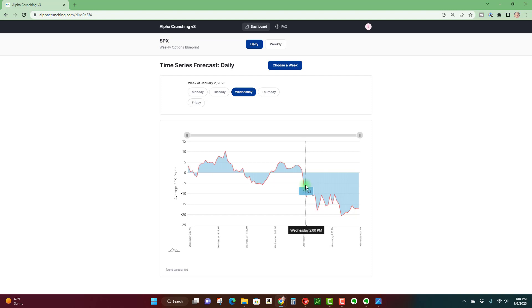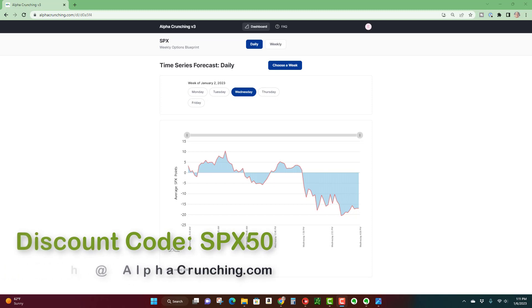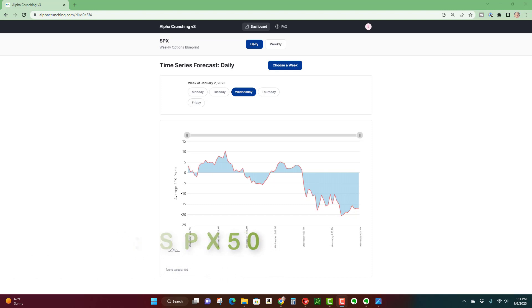I've got a couple other videos on how to use the Alpha Crunching forecast tool, I'll put on the screen here so you can check those out. And if you're interested in subscribing to alphacrunching.com, use code SPX50 for 50% off your first month and we'll see you in the next video.